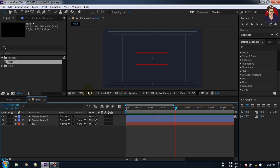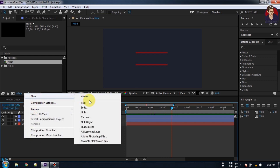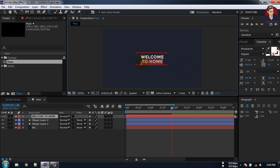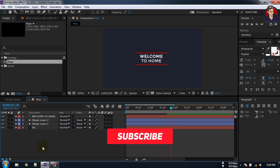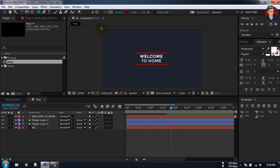Now we have this animation. We can turn off the Title/Action Safe. Now right-click, go to New and create a new Text layer. Type your text here — you can type your title here. I am just typing 'welcome'.